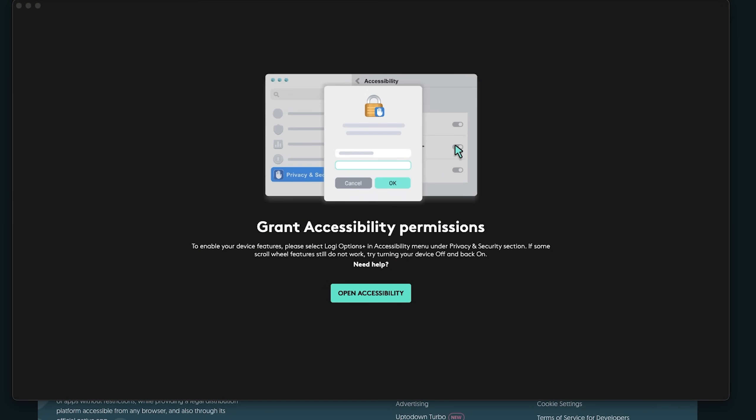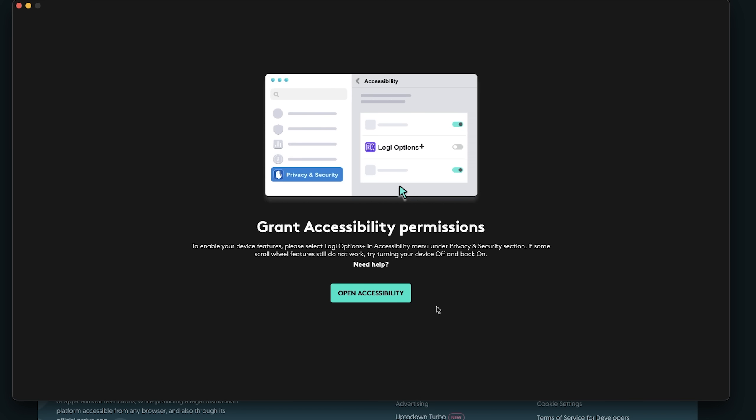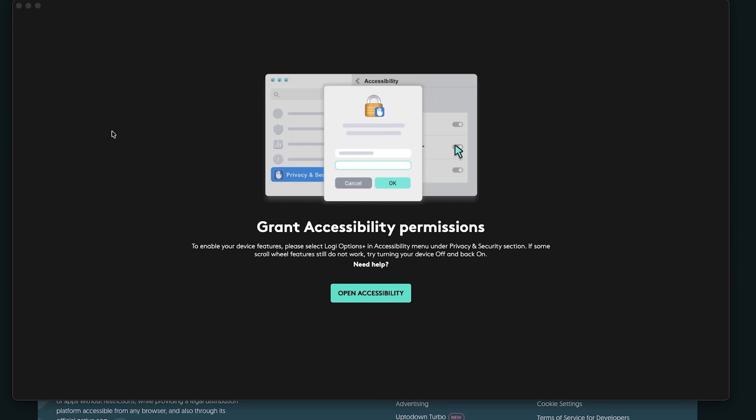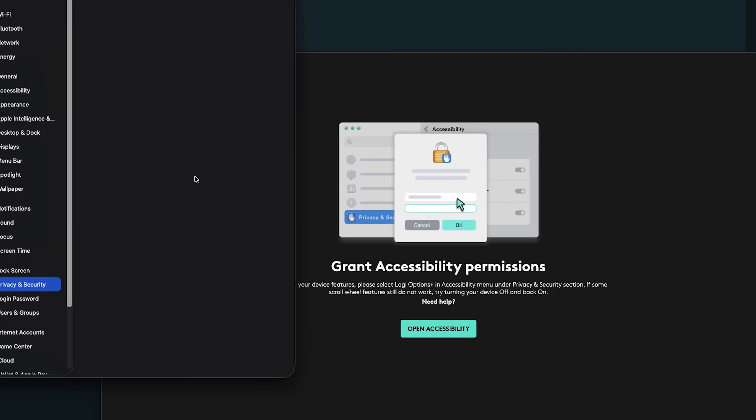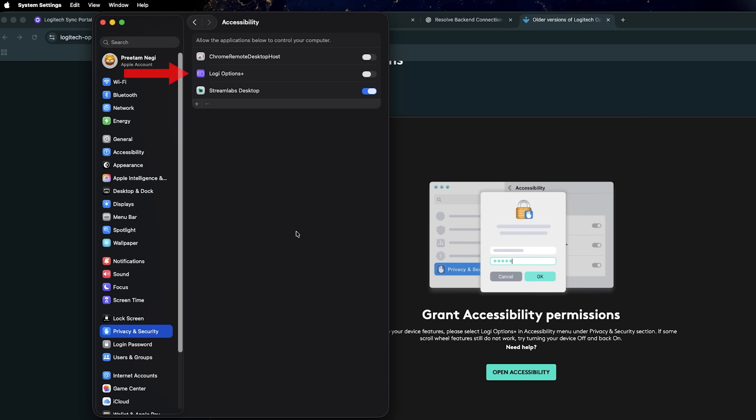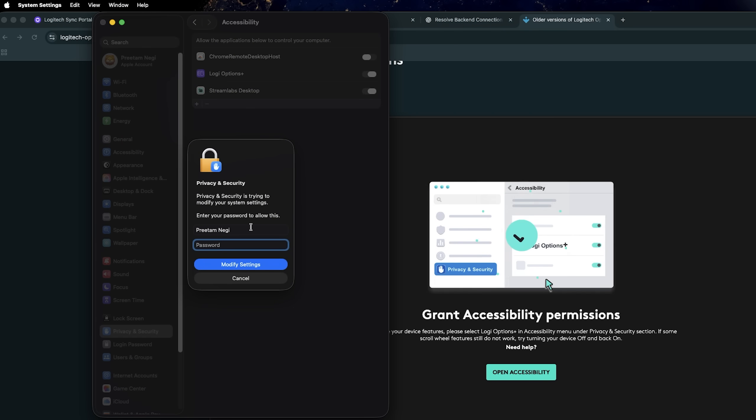Now after installation, it is asking us to provide some permissions. Here again, I'm going to click on open and now let me enable this option.